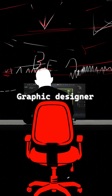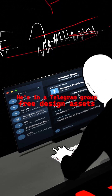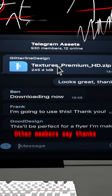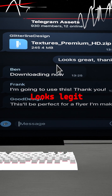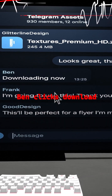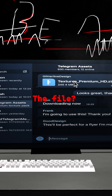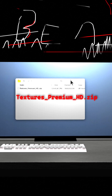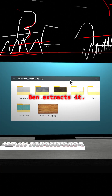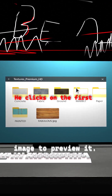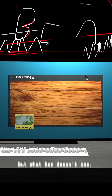This is Ben, a graphic designer freelancer. He's in a Telegram group for free design assets. Someone posts a link to a premium texture pack — other members say thanks, looks legit. Ben clicks download. The file is textures_premiumhd.zip. Ben extracts it, sees folders full of texture images, and clicks on the first image to preview it. It opens normally — a beautiful wooden texture.